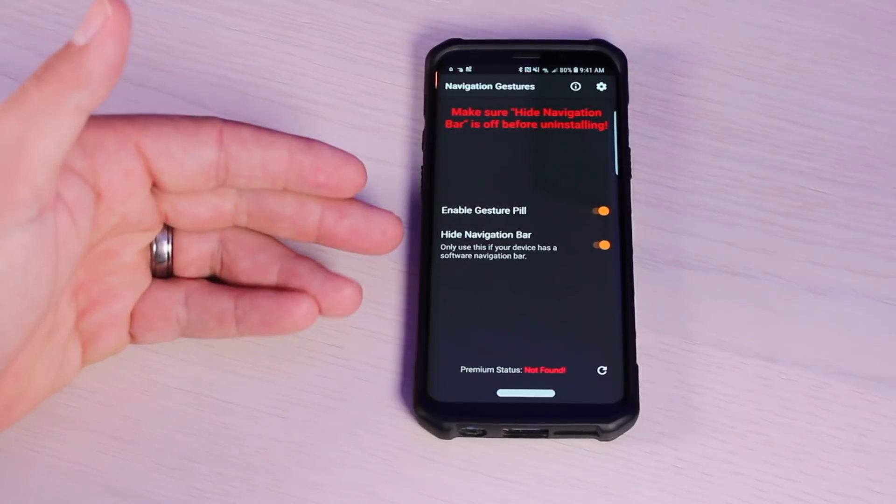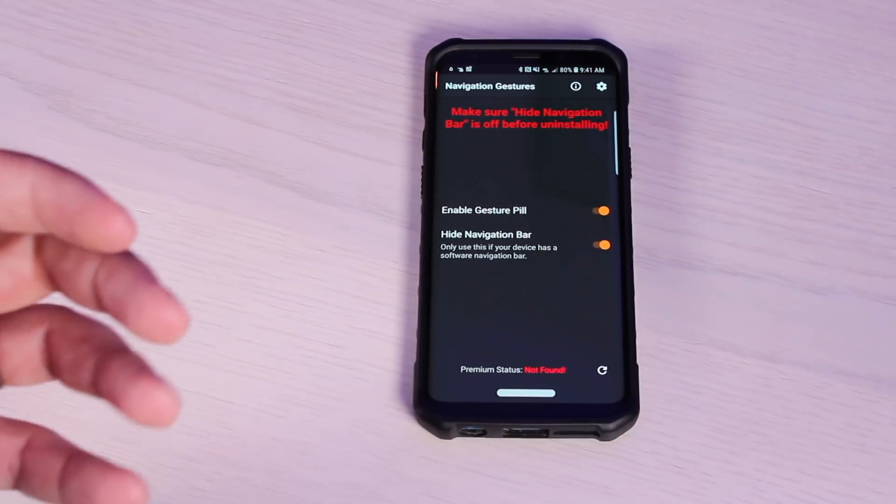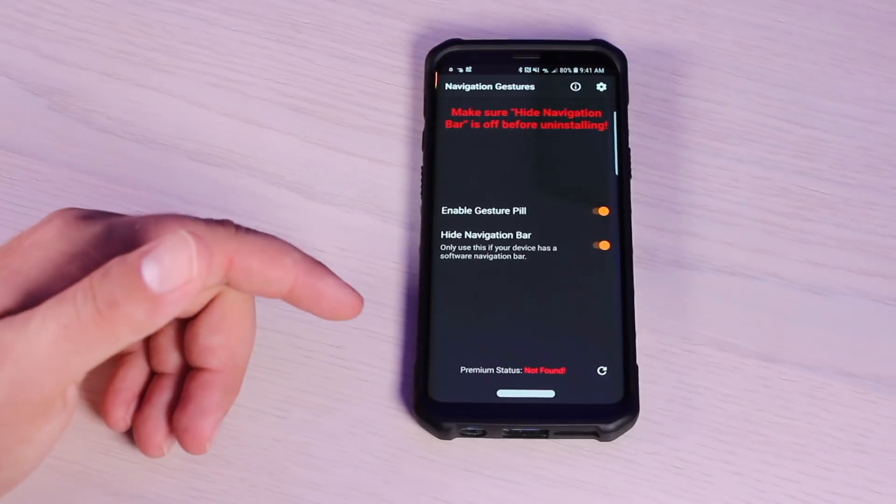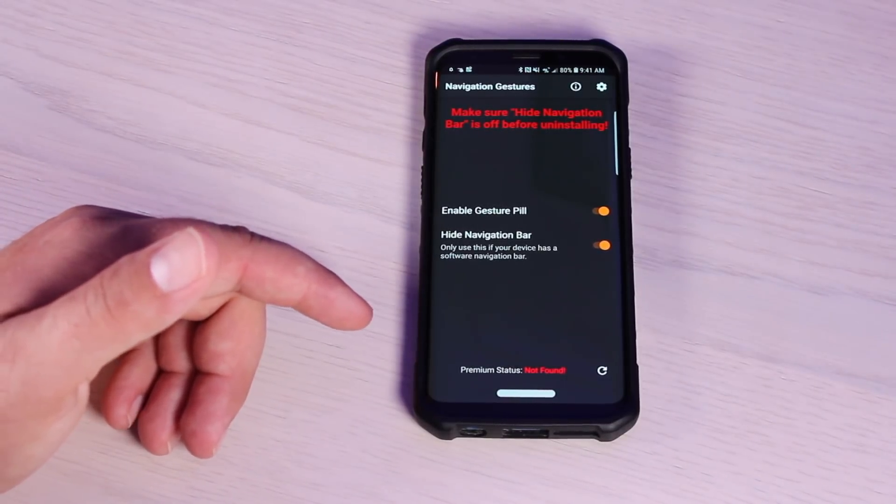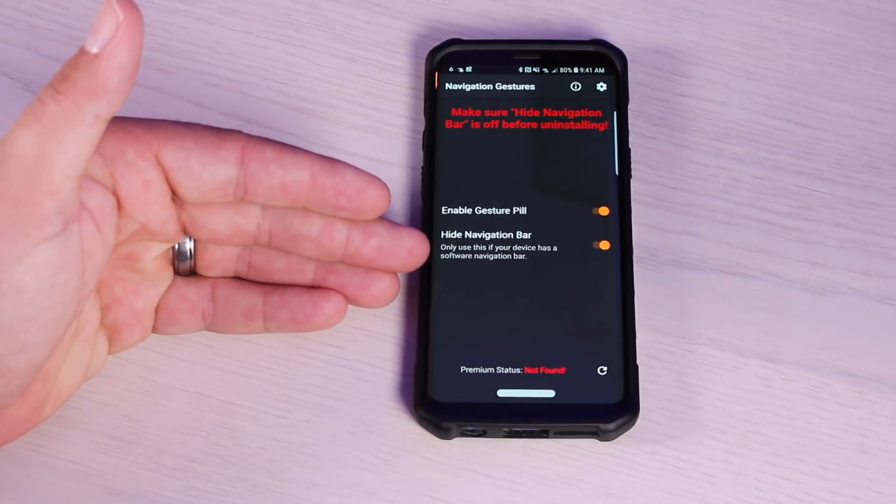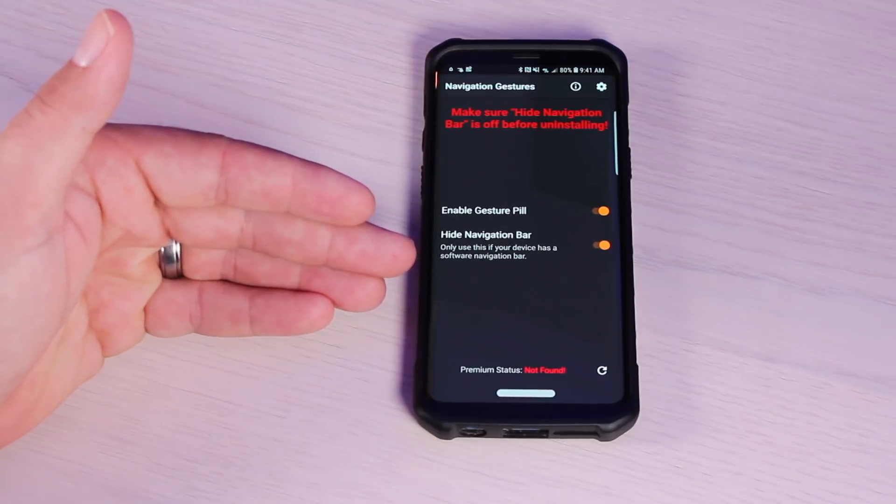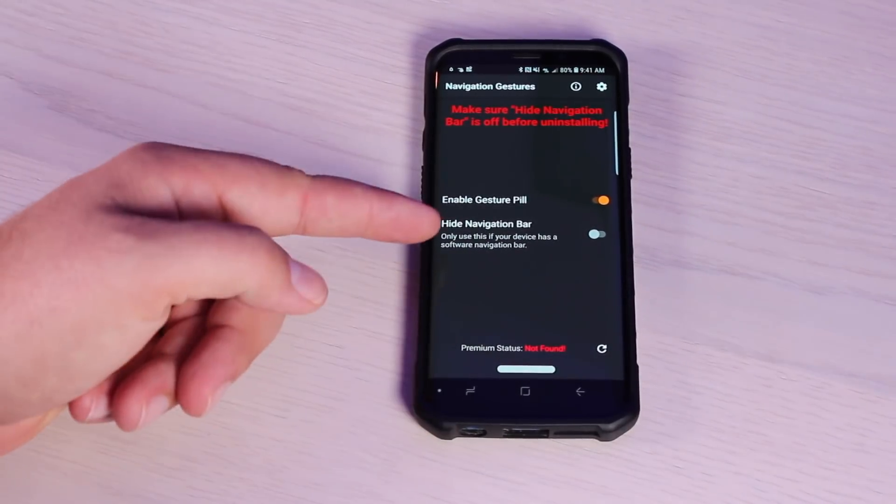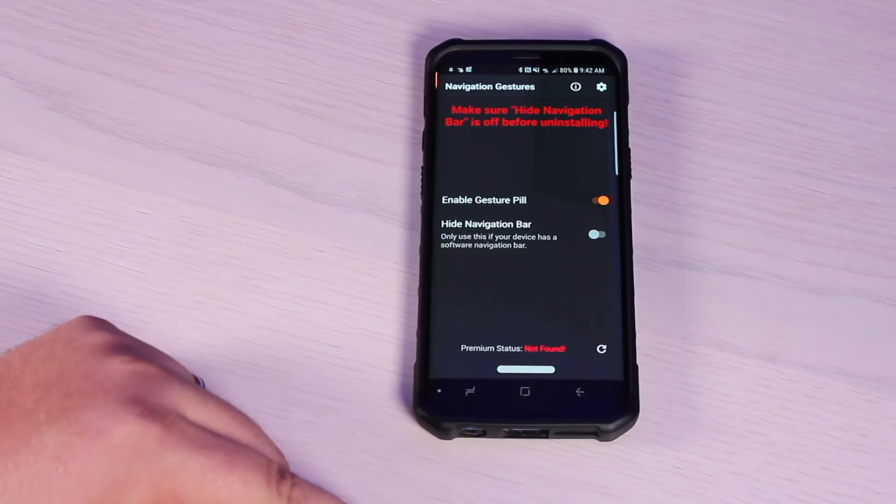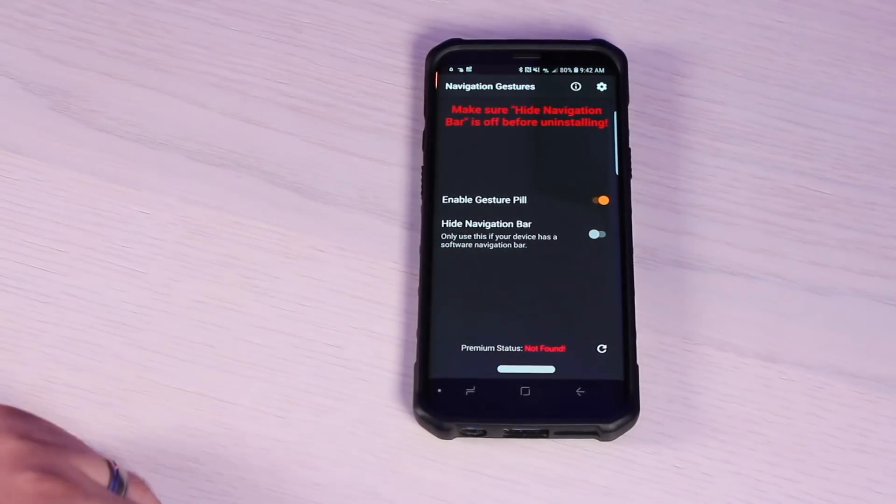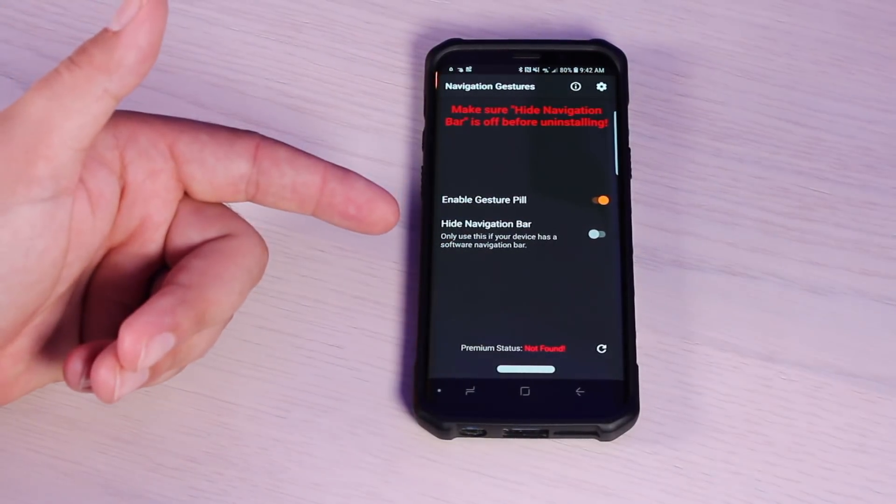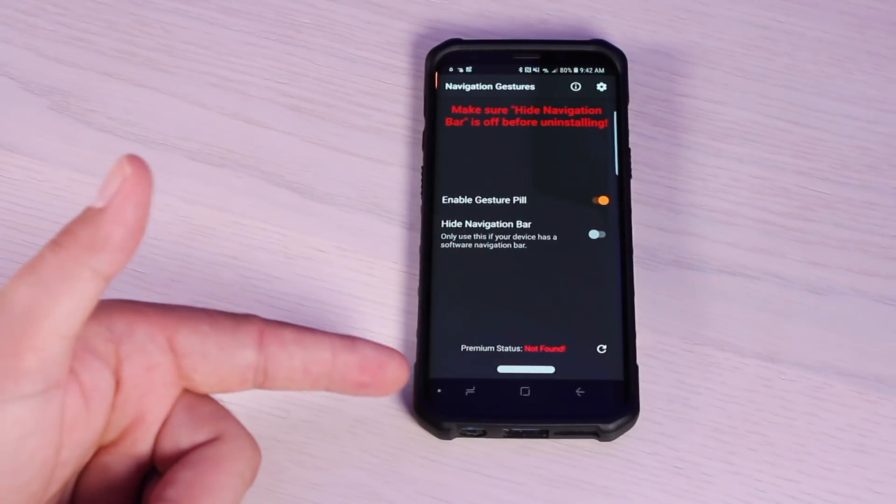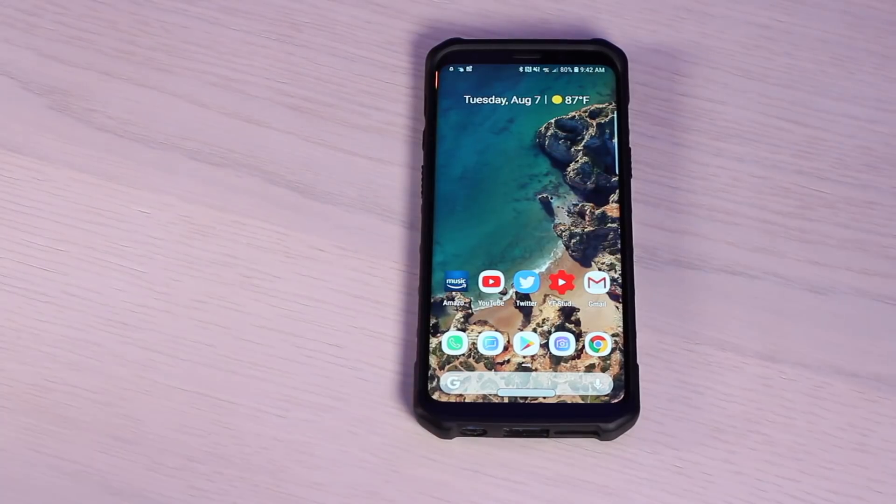In order to hide the navigation bar, you'll have to input a simple ADB command. My buddy TK actually has a full in-depth guide of how to set this up, and I'll be sure to link to his video in the description. But essentially, if you uncheck that, it's going to bring back your standard navigation bar, and you'll want to make sure that you do uncheck that before uninstalling this app, or it may be difficult to get your standard navigation bar back.